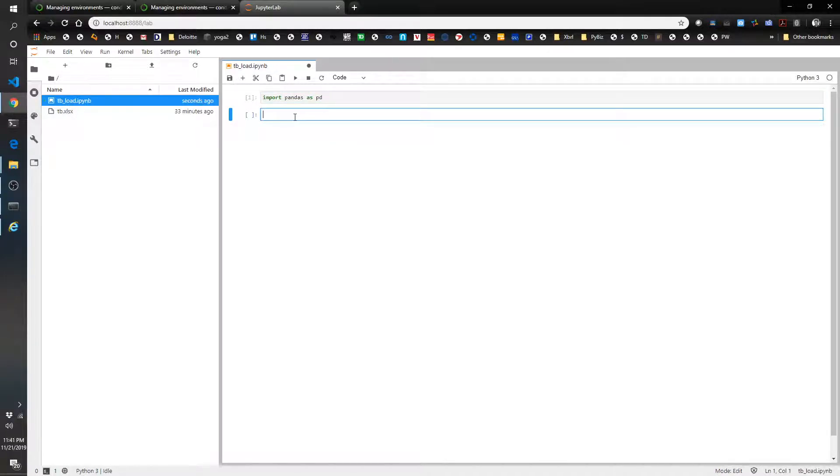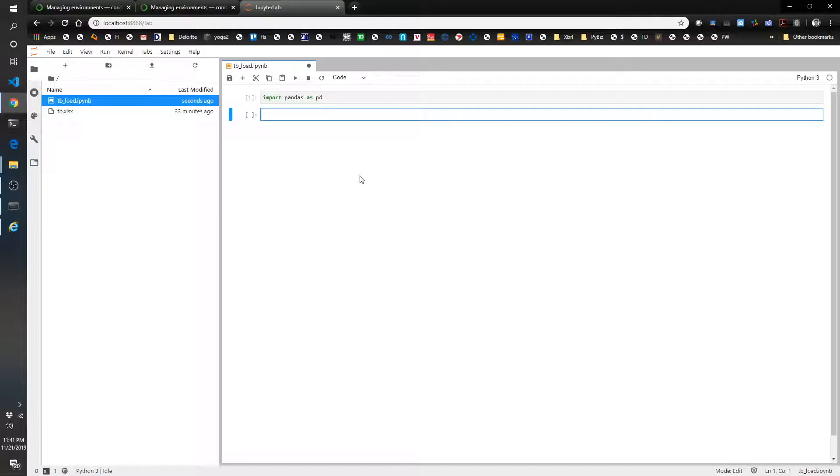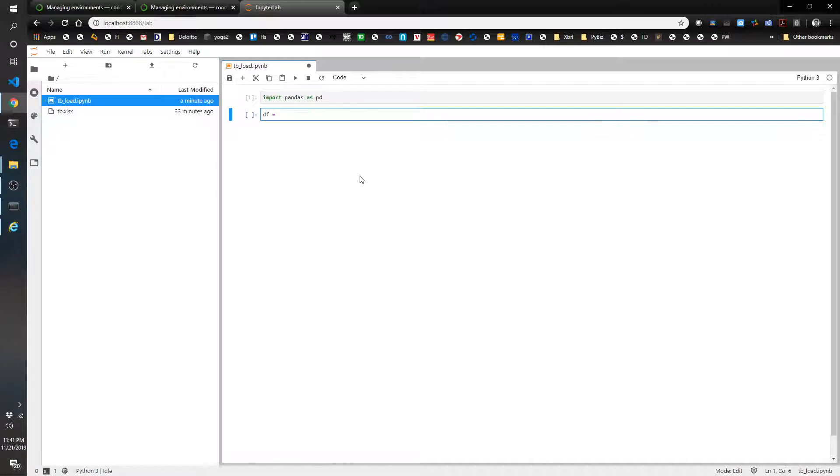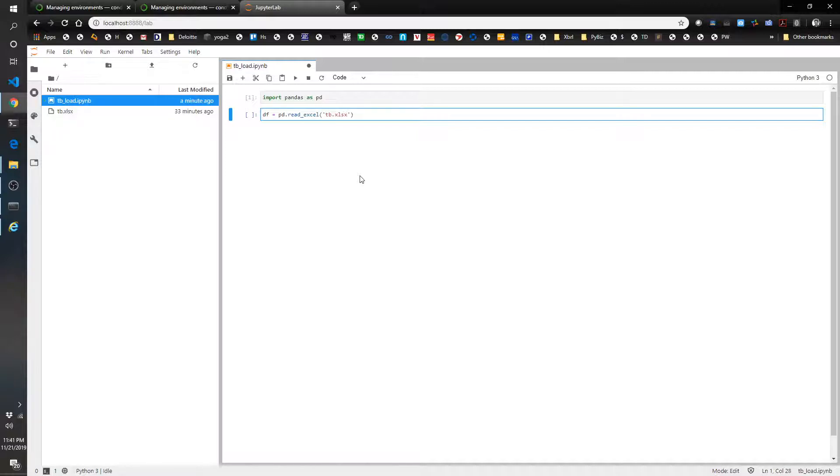Now we're going to actually load up this trial balance file, and it's actually a very simple one line of code to do that. We're going to save it into a variable named df. So I'm going to say df equals pd.readExcel, and then give it the file name, tb.xlsx. Now let's see what that file looks like.